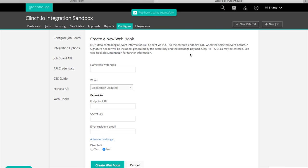Once these steps have been completed, changes in your candidate status in Greenhouse will be reflected automatically in Clinch.